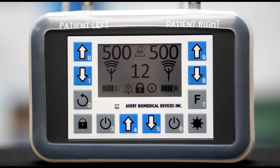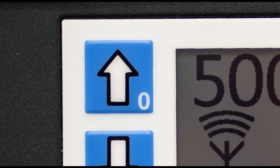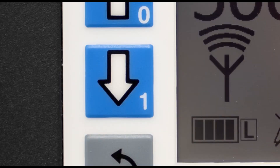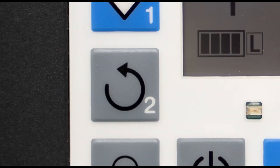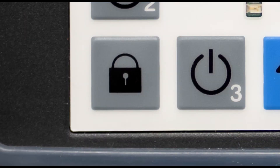The following are the keys. Key 0 increases the left side amplitude. Key 1 decreases the left side amplitude. Key 2 is for Avery Technician use only. The lock key locks and unlocks the keypad.